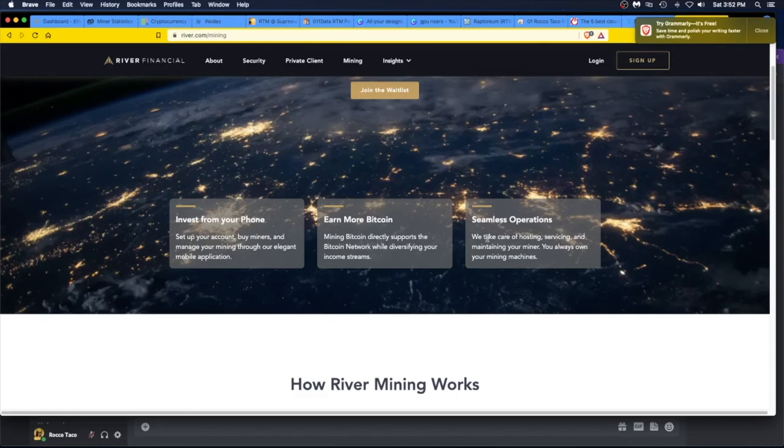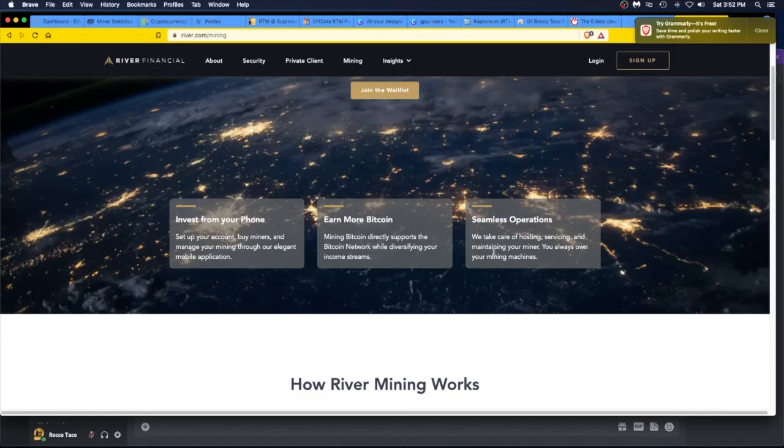Mining bitcoin directly supports the bitcoin network while diversifying your income streams. Seamless operations, we take care of hosting, servicing, and maintaining your miner. You always own your mining machines. This is different. Wow, I forgot about that key point. You own the machines versus renting the thing. So that's also something to consider if you like that or not. They are going to host, service, and maintain your miner.